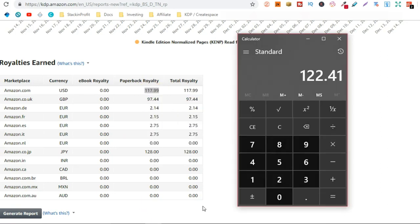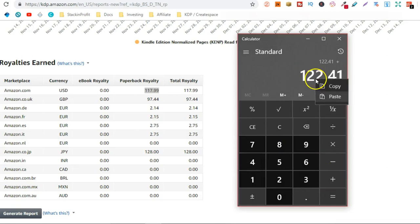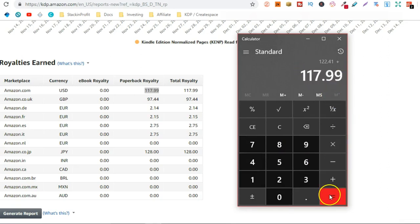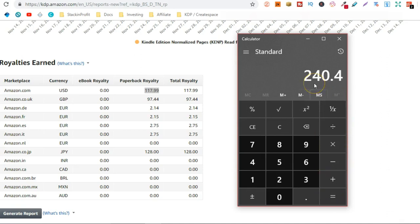Because I'm crap at maths and I need a calculator. And paste that. Equals $240.